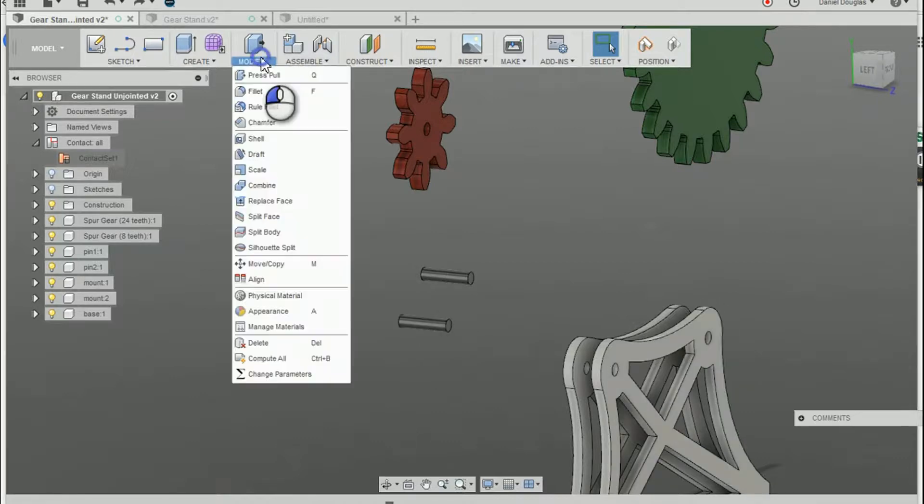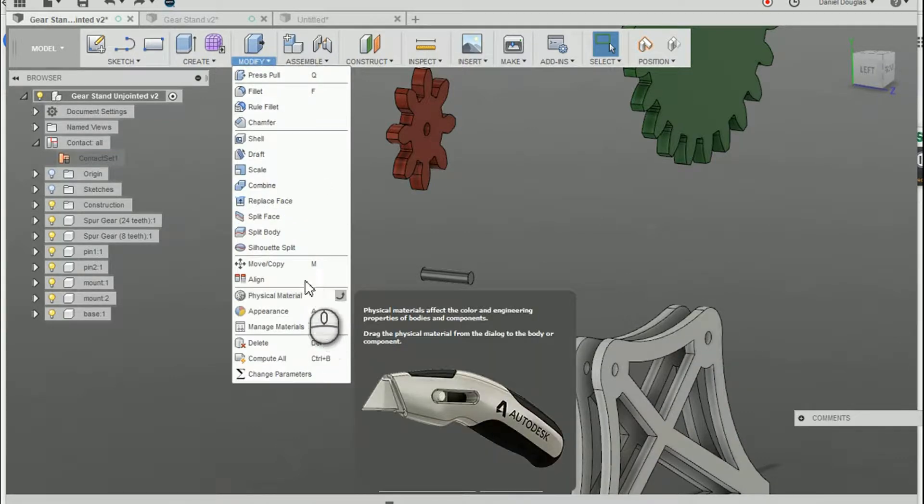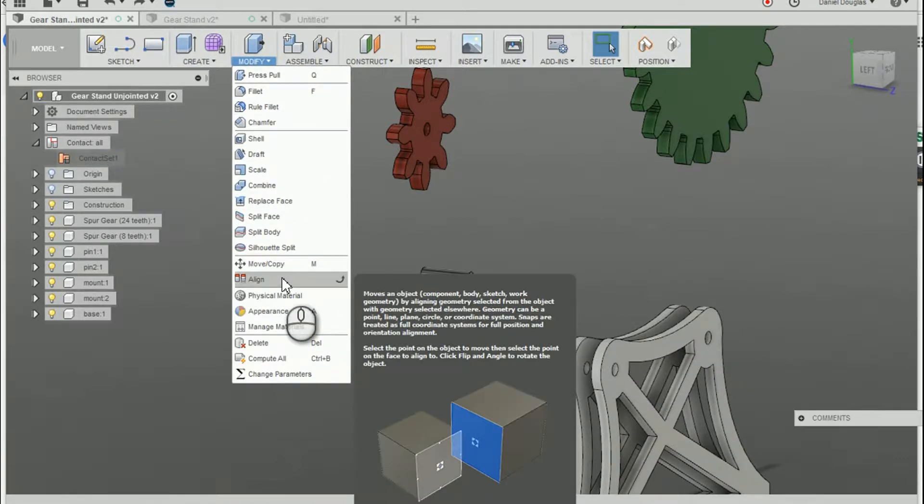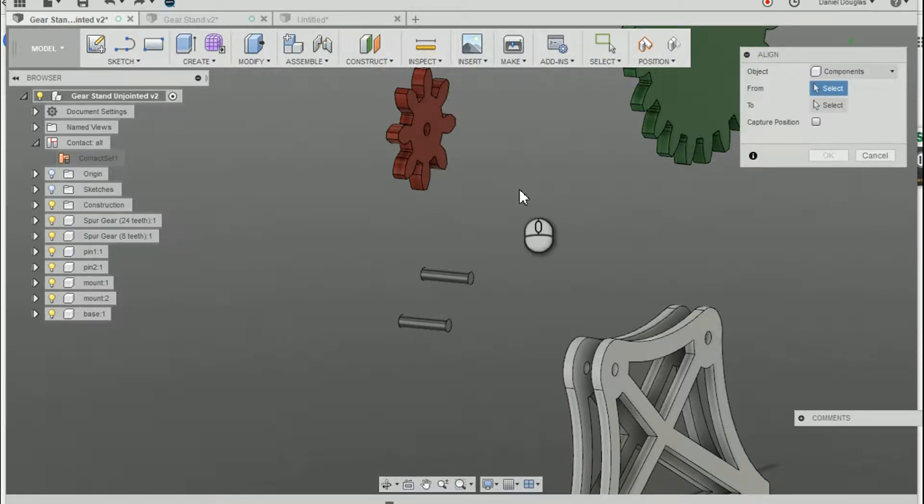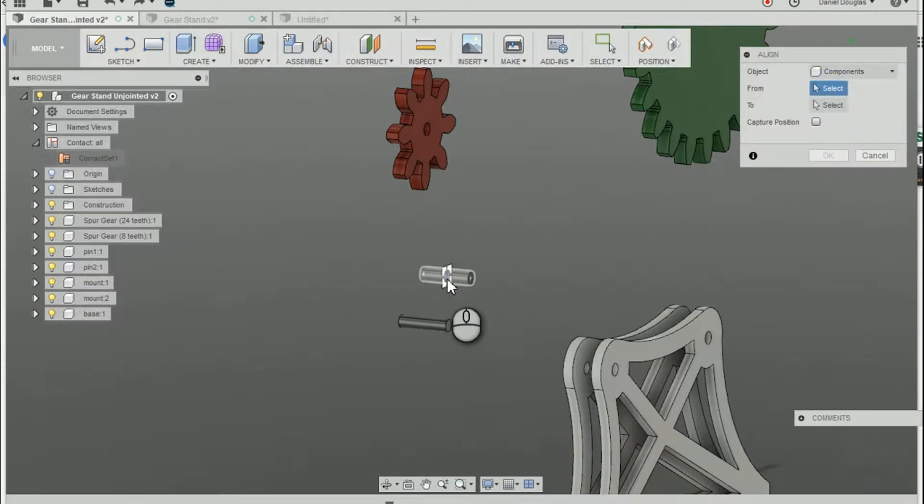I am going to use the align command to move my components into position so that I can create the joints. I'm going to select my first object, the one I want to move.